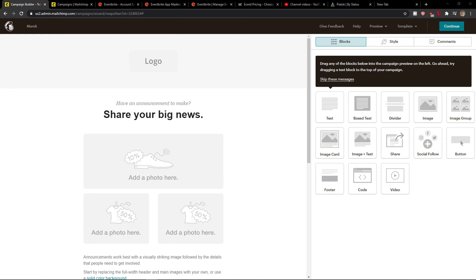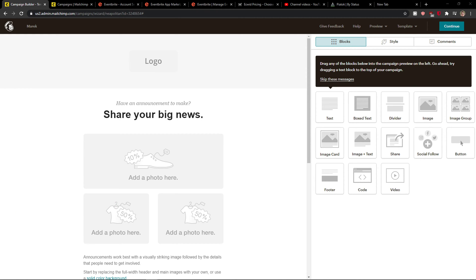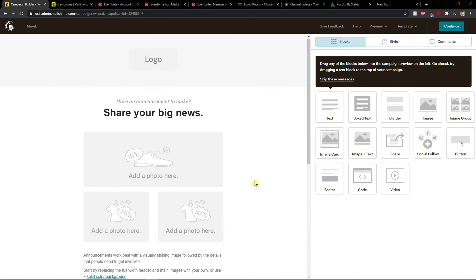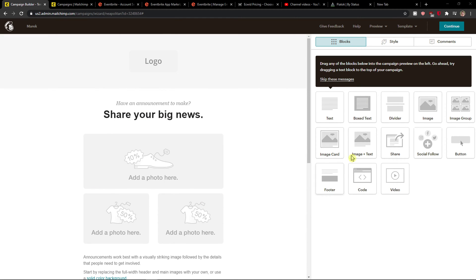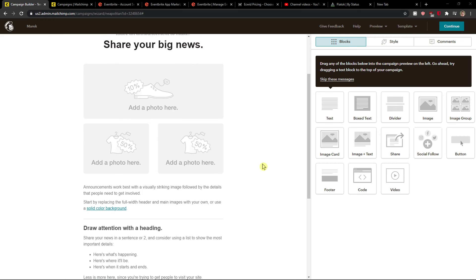Hey everybody, my name is Markus and in this video I will show you how you can save your campaign or how you can save the design as a template in Mailchimp.